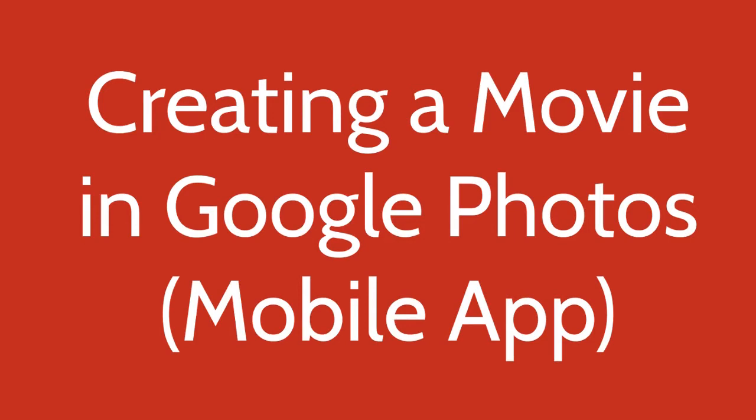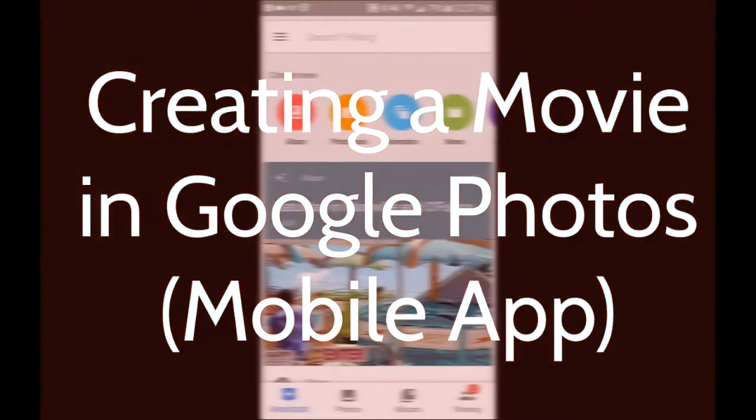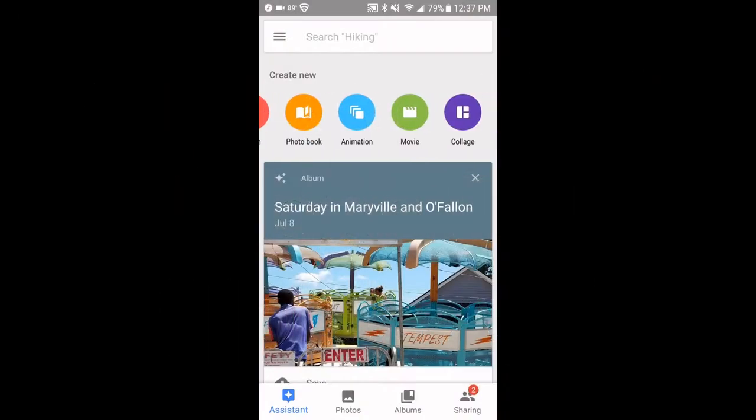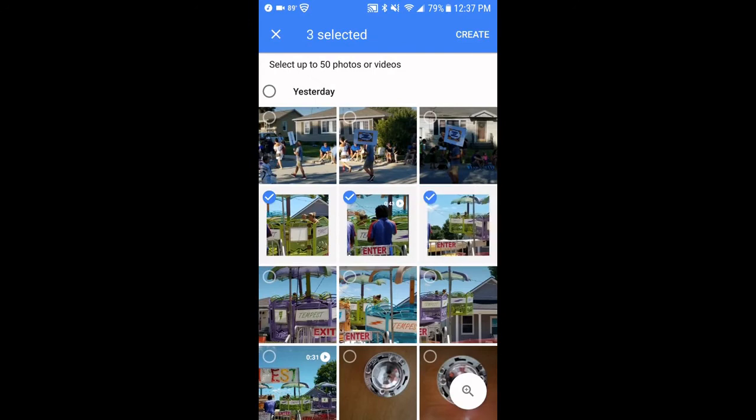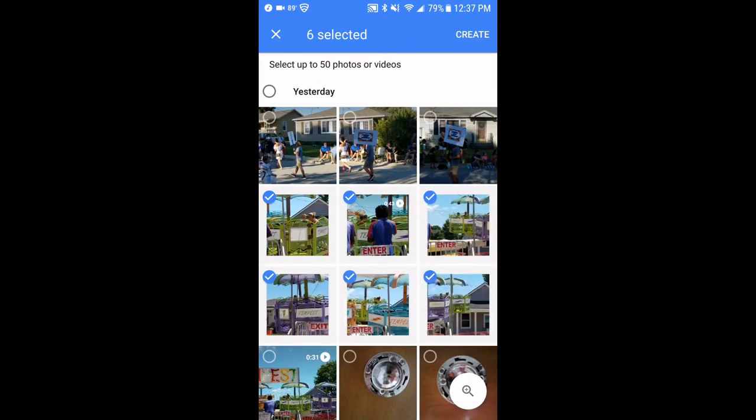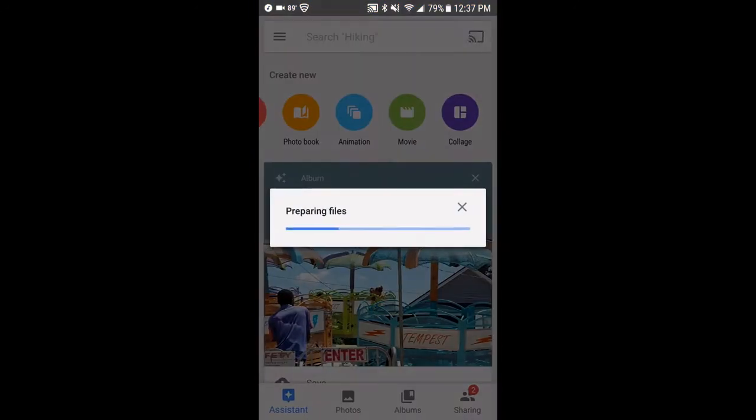The first thing you're going to want to do once you open Google Photos is go to the assistant and then choose movie. At that point you'll be able to choose which videos or photos you want to put in there. It's going to create its own version of your video and make its own order and music and all that.